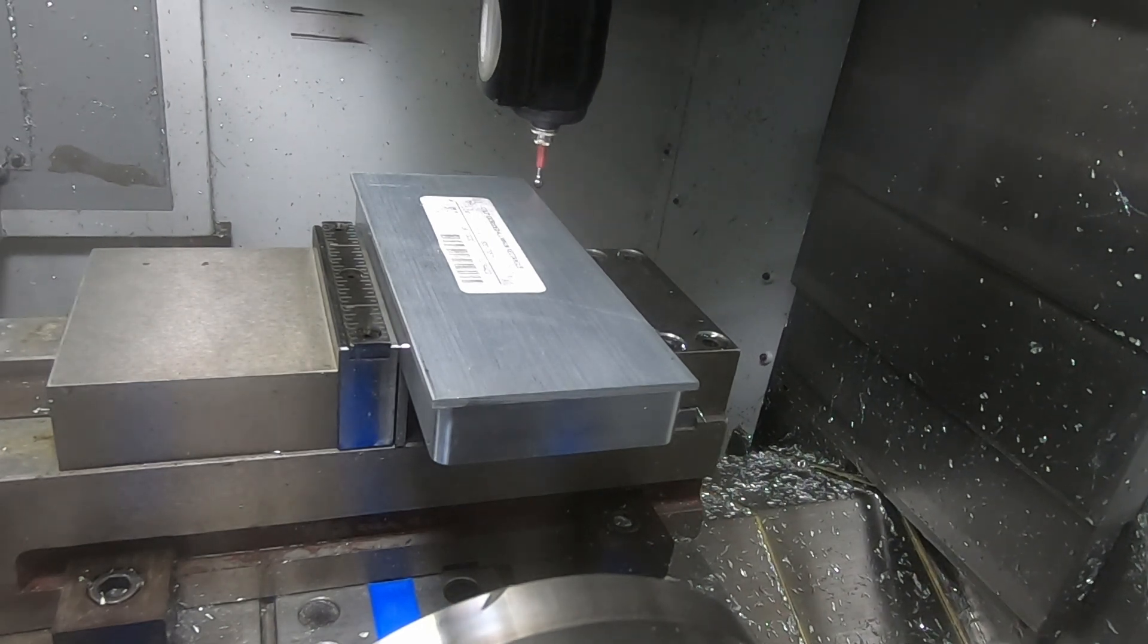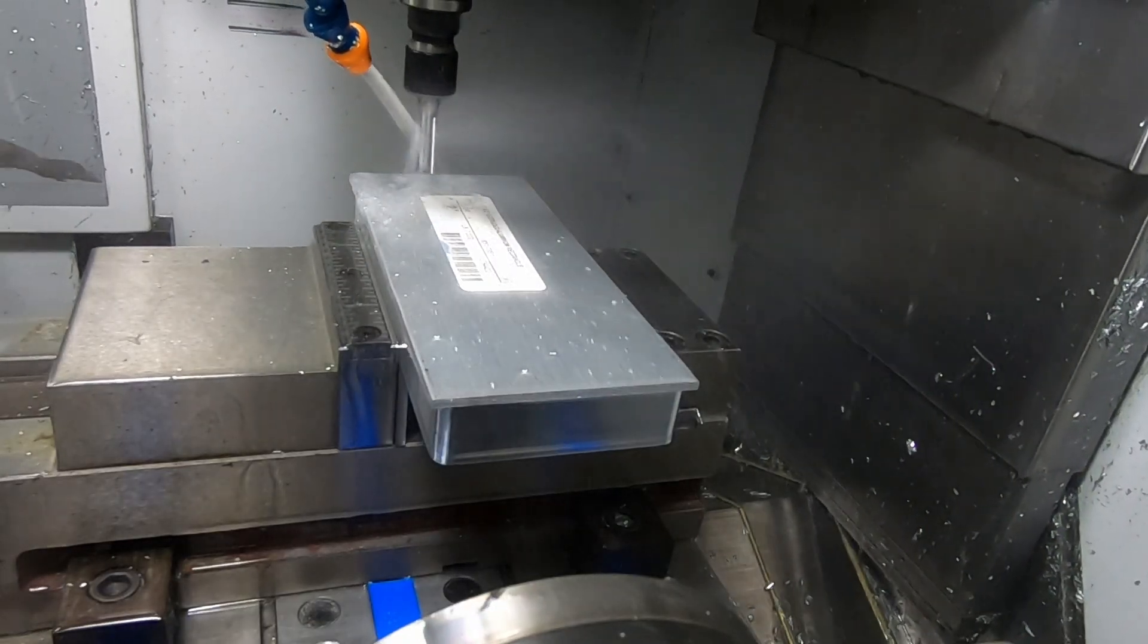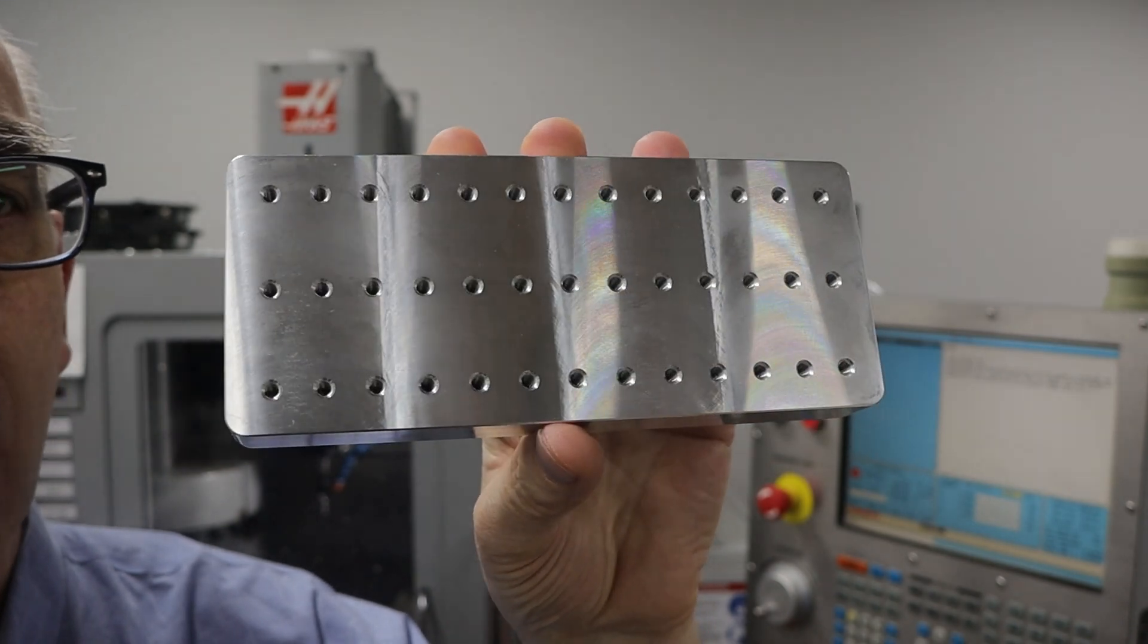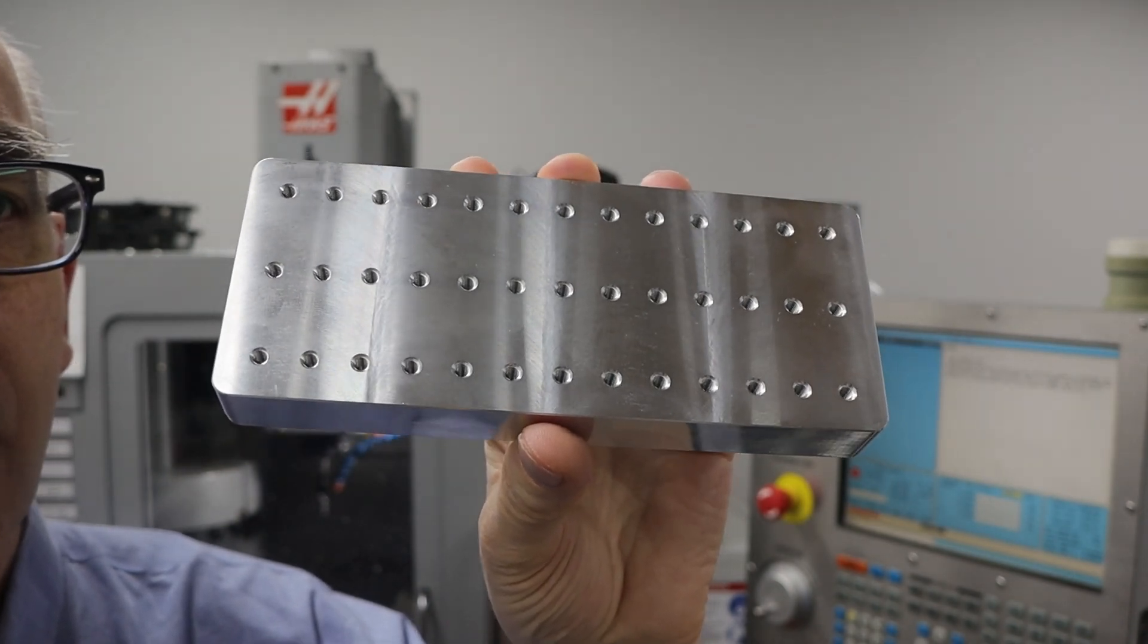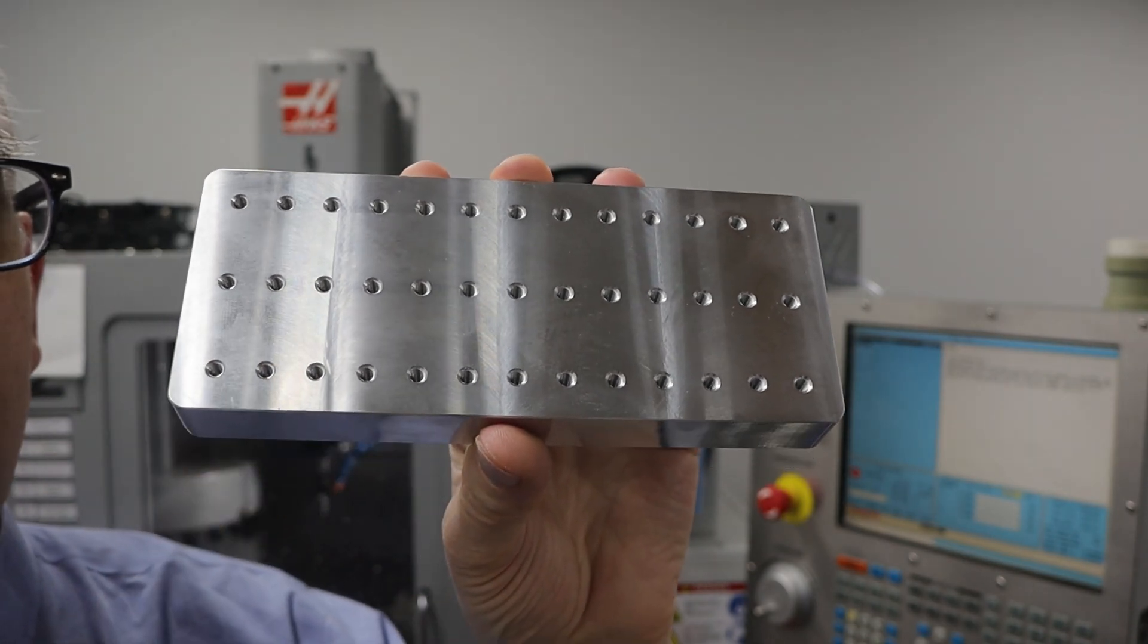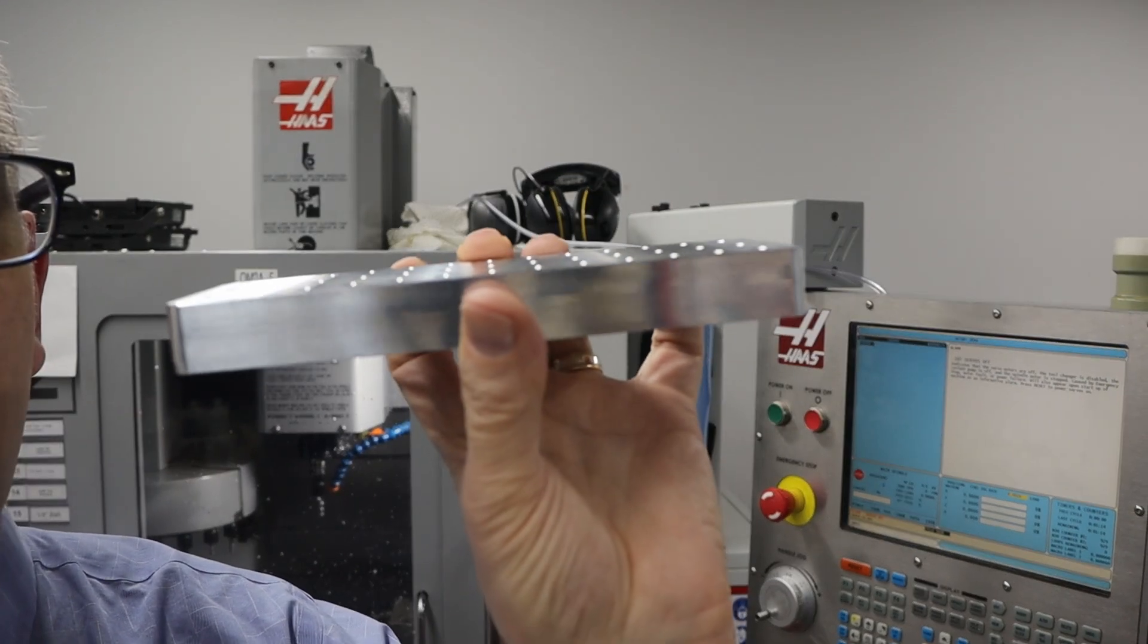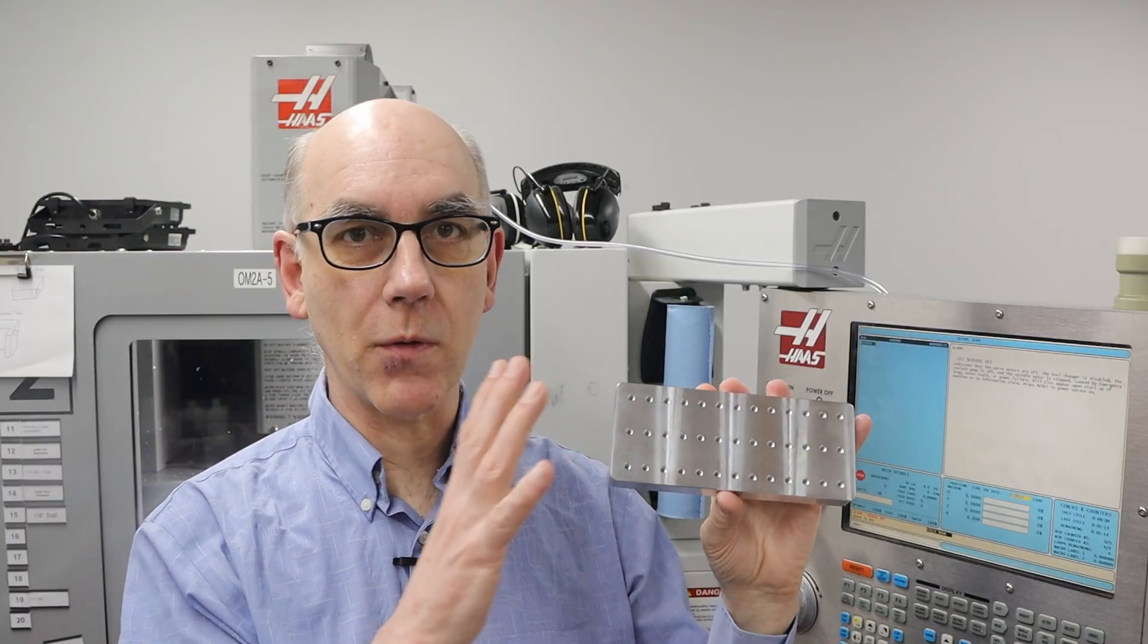So here's the result. You can see all of the holes are nicely tapped and chamfered. There's also a little chamfer around the edge here just to give it an edge break. I'm really happy with the surface finish and how this all turned out. There are a lot of holes, so